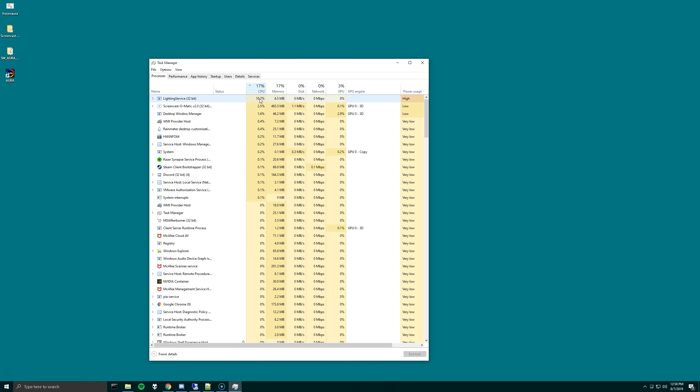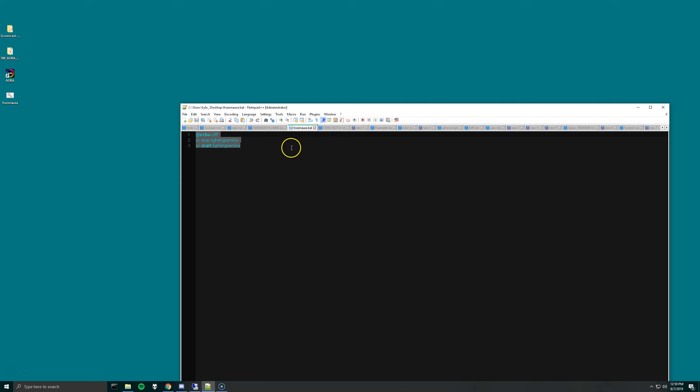But if you don't want to do all that, you can just create a little script on your desktop with Notepad. I'm using Notepad++, but that doesn't change it too much. All we're doing is using the SC command to stop the lighting service and start the lighting service.